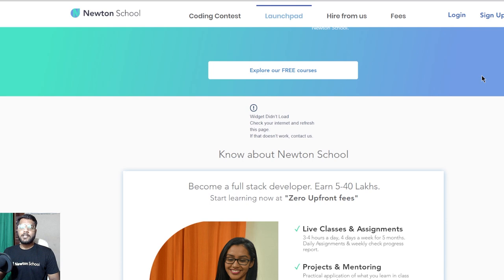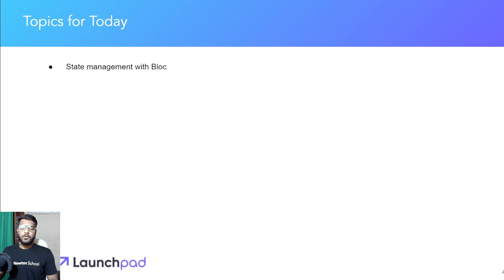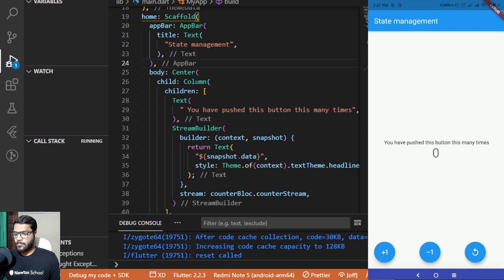You can check out Newton School and Launchpad through the link given in the description. In this video, I'm going to show you the implementation of BLoC, which is another state management solution people use when working with large-scale applications requiring separate components for business logic and UI. I'll be showing you how to implement a state management solution inside our counter app with the help of the BLoC package. Let's jump directly to the code.